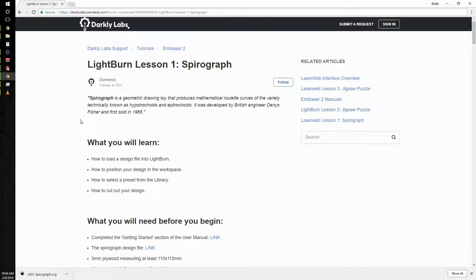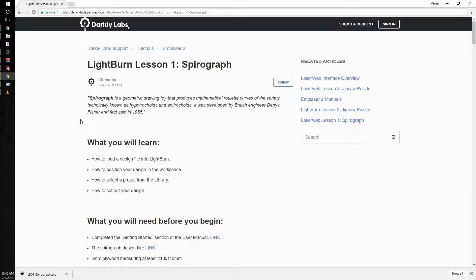Today we're going to go over how to load a design into Light Burn, position it in the workspace, and then select a preset from the pre-made library of material settings. Then we're going to go cut out the design on the laser.